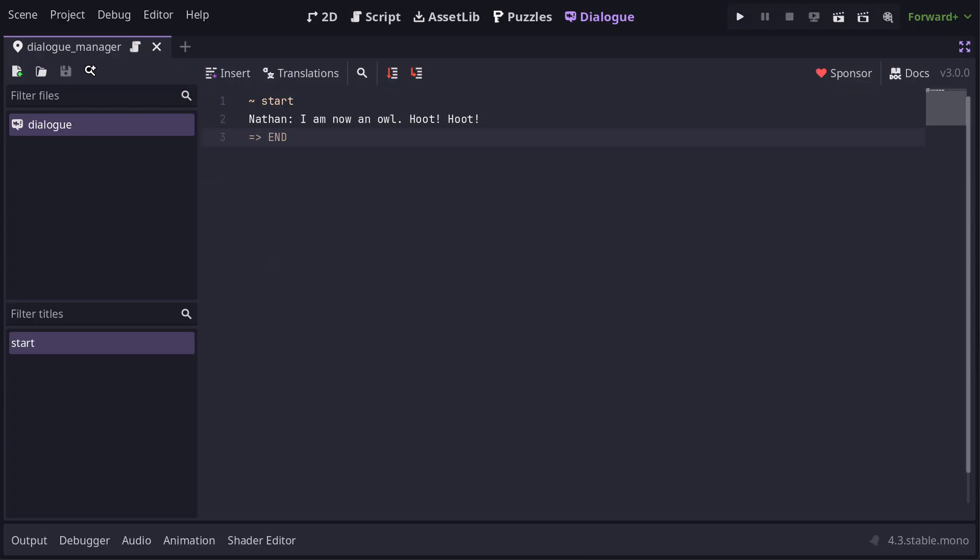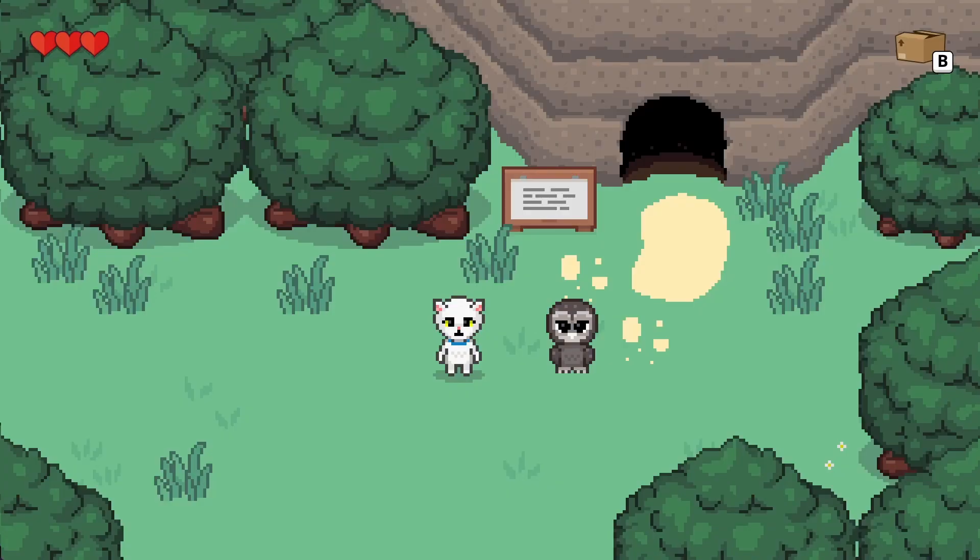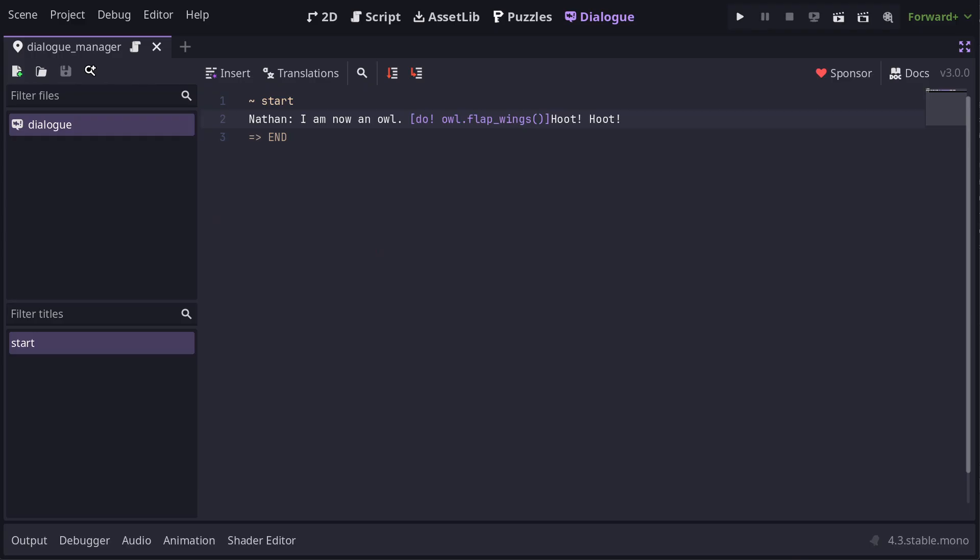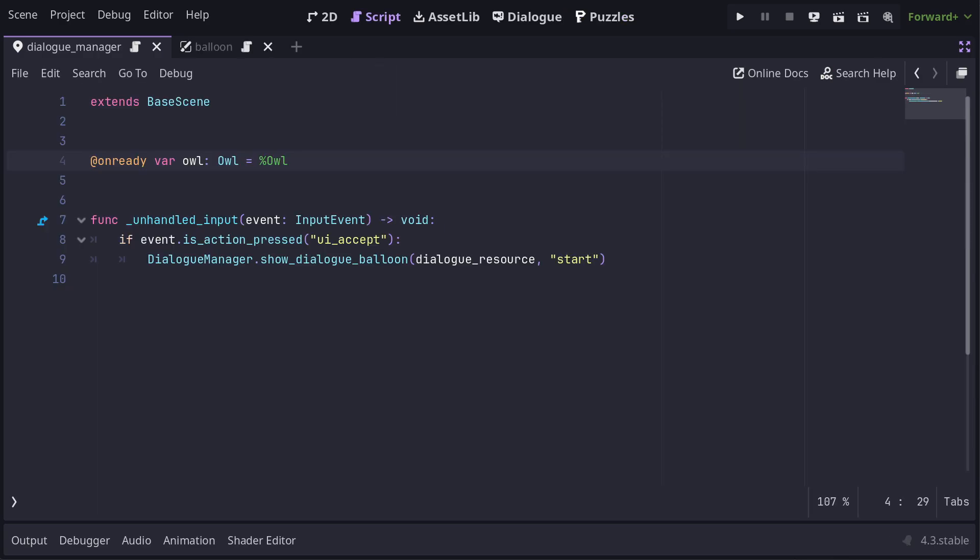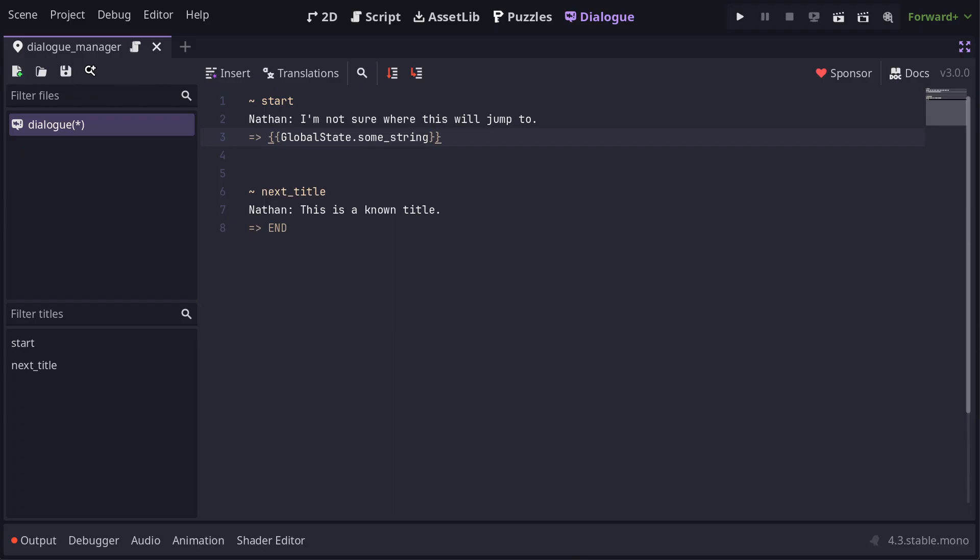You can also use expressions as inline mutations. If you want something to happen during a line of Dialog, then you can wrap the usual do syntax of a mutation in square brackets and place it within the Dialog text. For example, I want this owl to flap its wings mid-sentence here, so I add an inline mutation to do it. And just so you know, I can refer to owl here in Dialog because it is defined in the current scene. And one last place for expressions that I'll mention is jumps. If you use an expression as the jump target, then the resolved value of that expression will be assumed to be a title and the flow of Dialog will jump to that title. Be careful with expression jumps because the Dialog compiler can't check for valid titles at compile time.